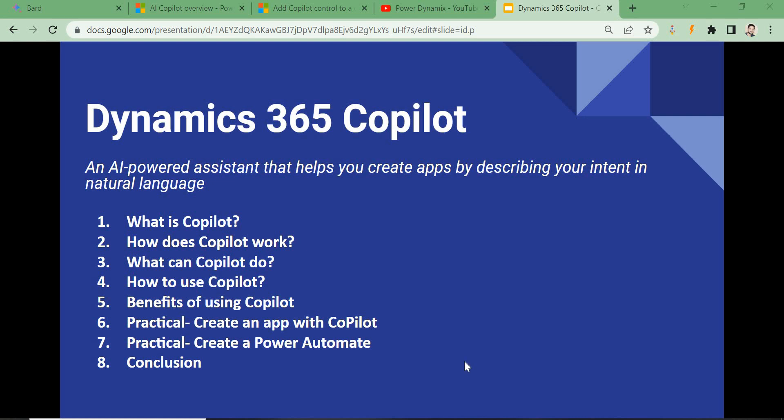Hello everyone, today in this video we'll talk about the Dynamics 365 Copilot feature. Microsoft has introduced a new feature called Dynamics 365 Copilot, which is like having an AI-powered assistant that will allow you to create apps, bots,